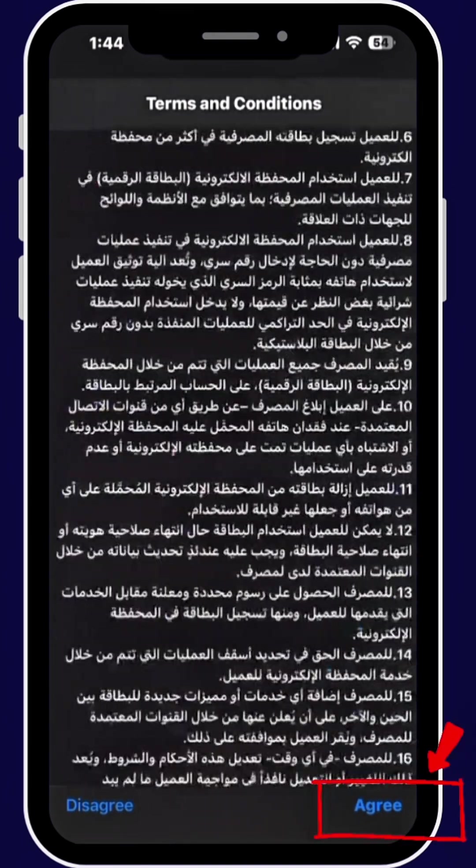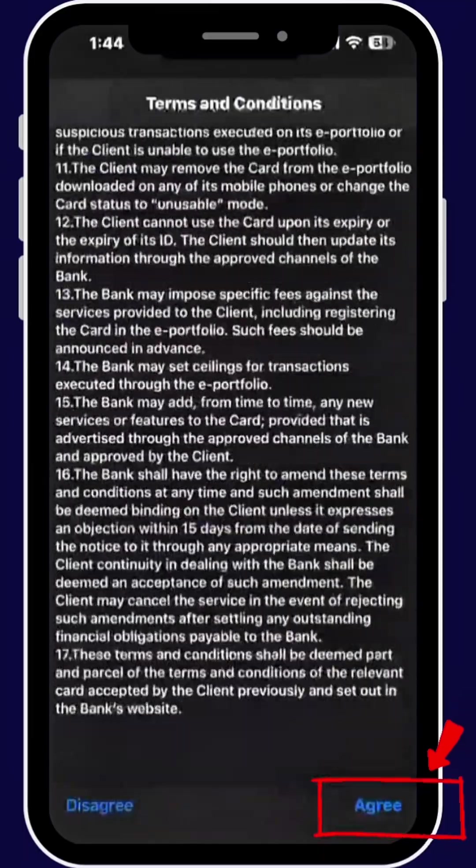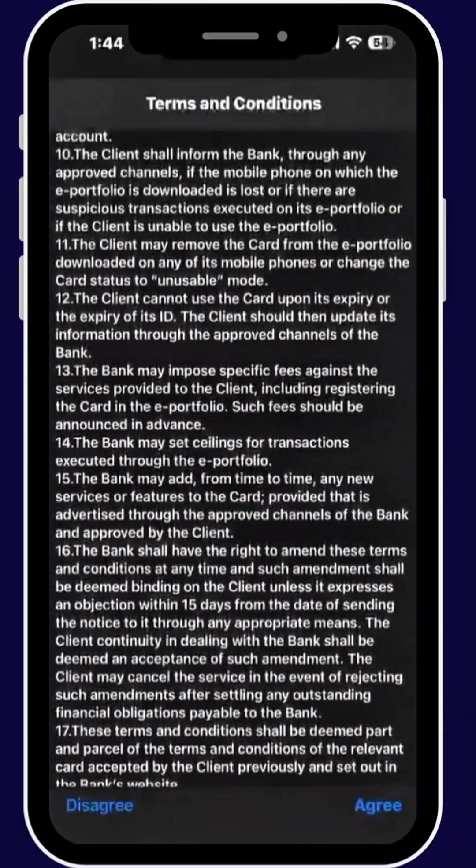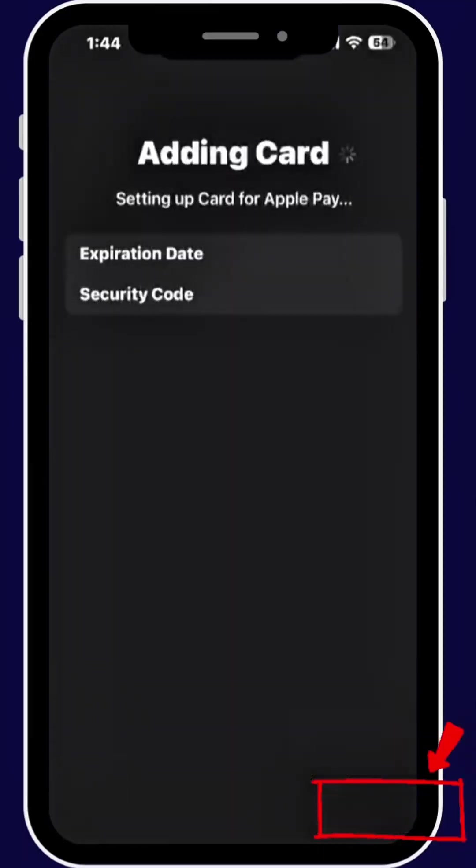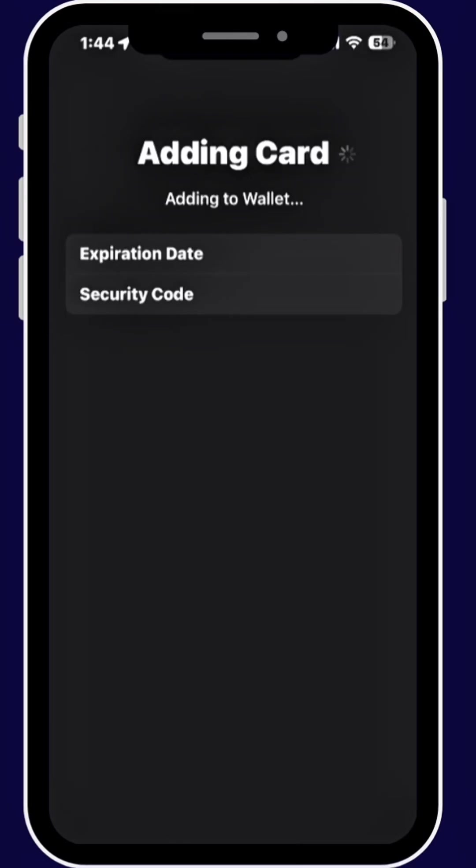Now agree to their terms and conditions. Once you're done, tap Agree. They are adding your card to Wallet.